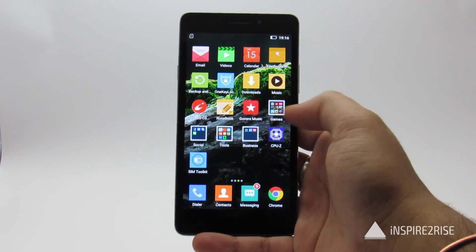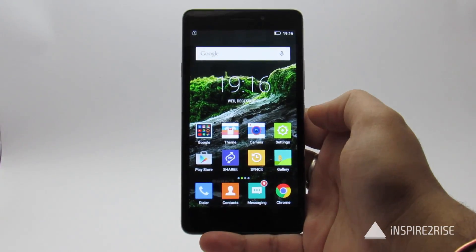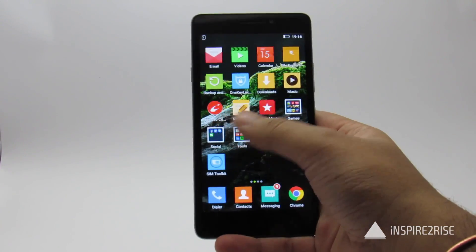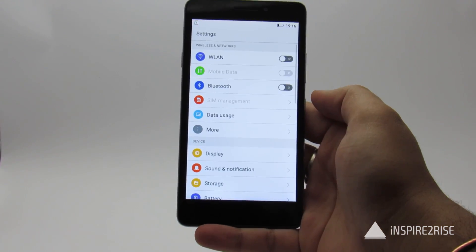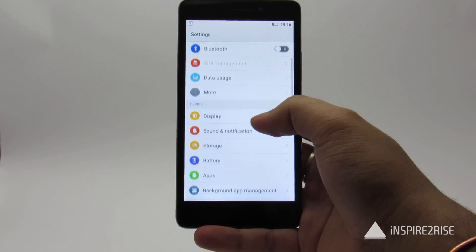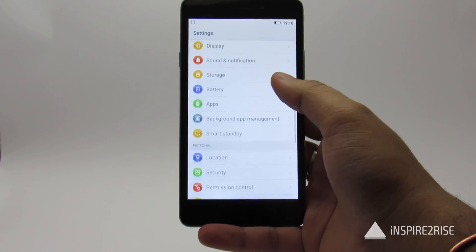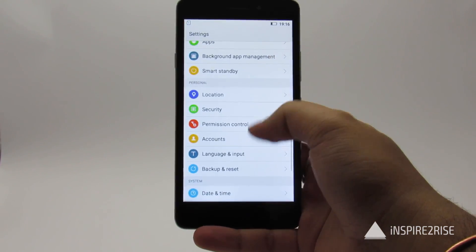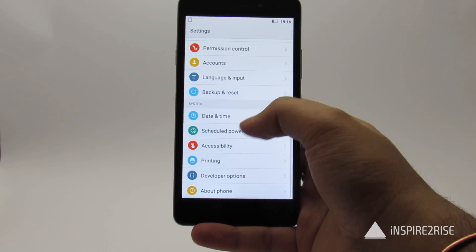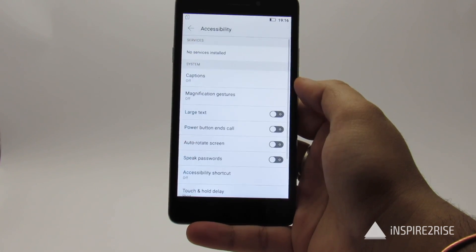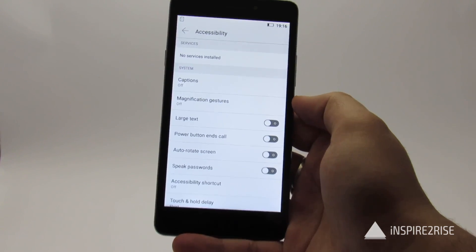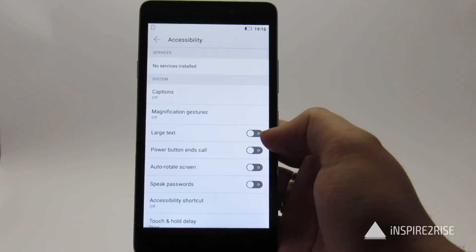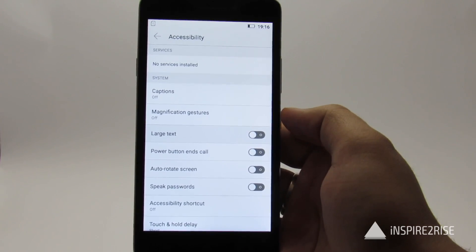In order to increase the font size on your smartphone, just go to Settings, then go to the option known as Accessibility, and there you can enable the option known as Large Text.